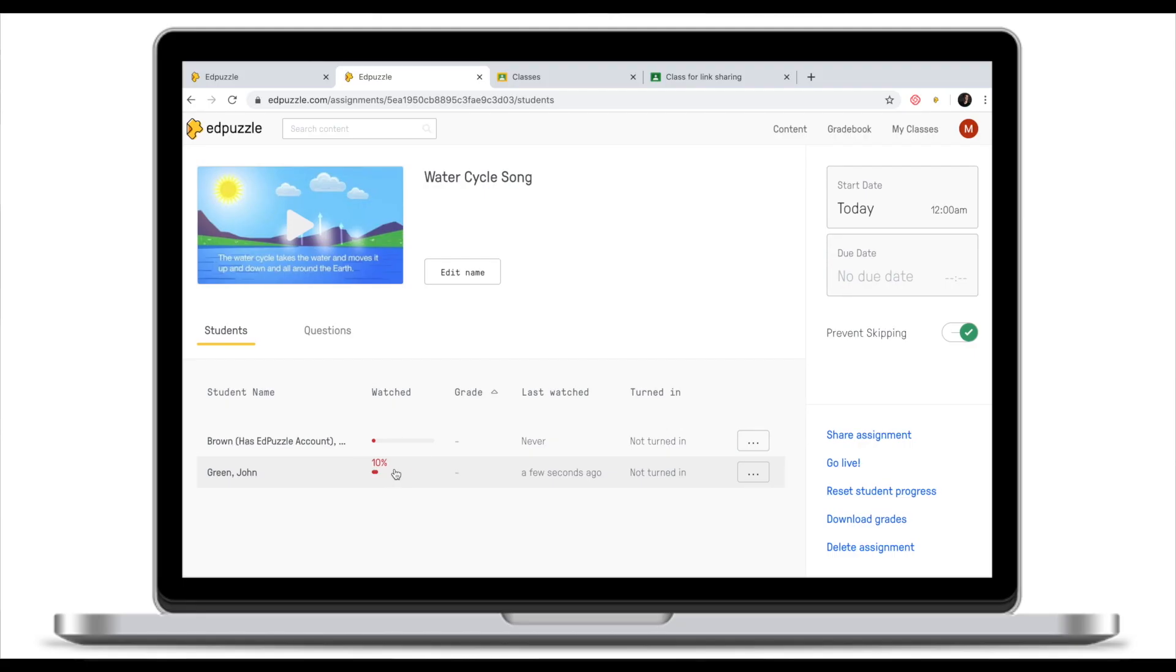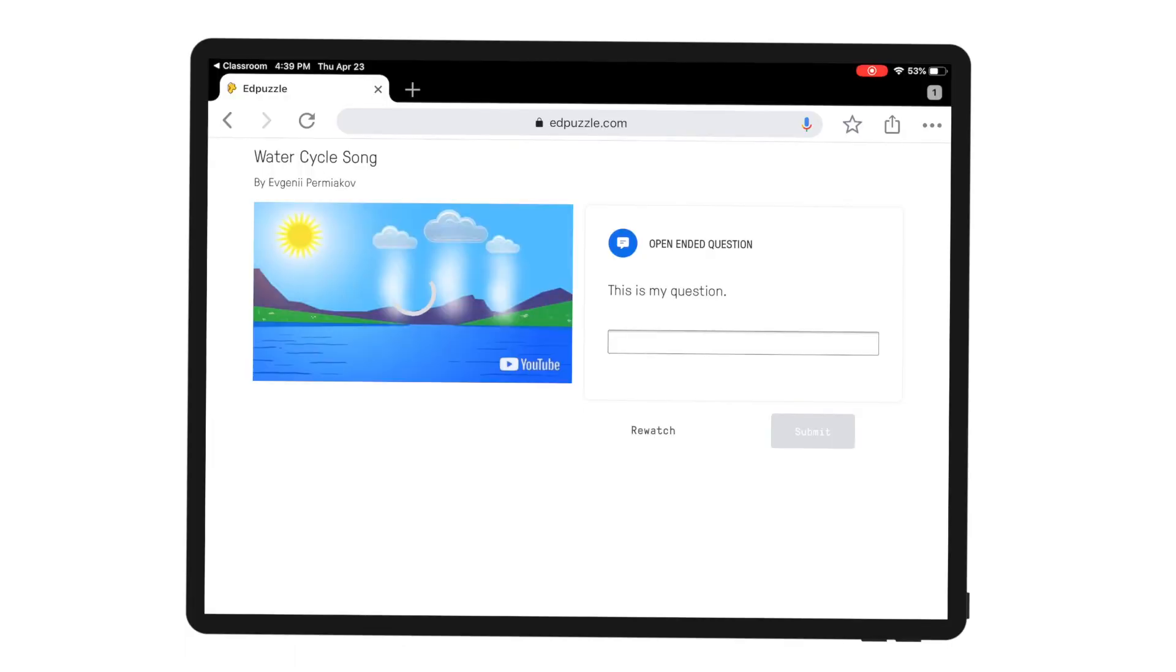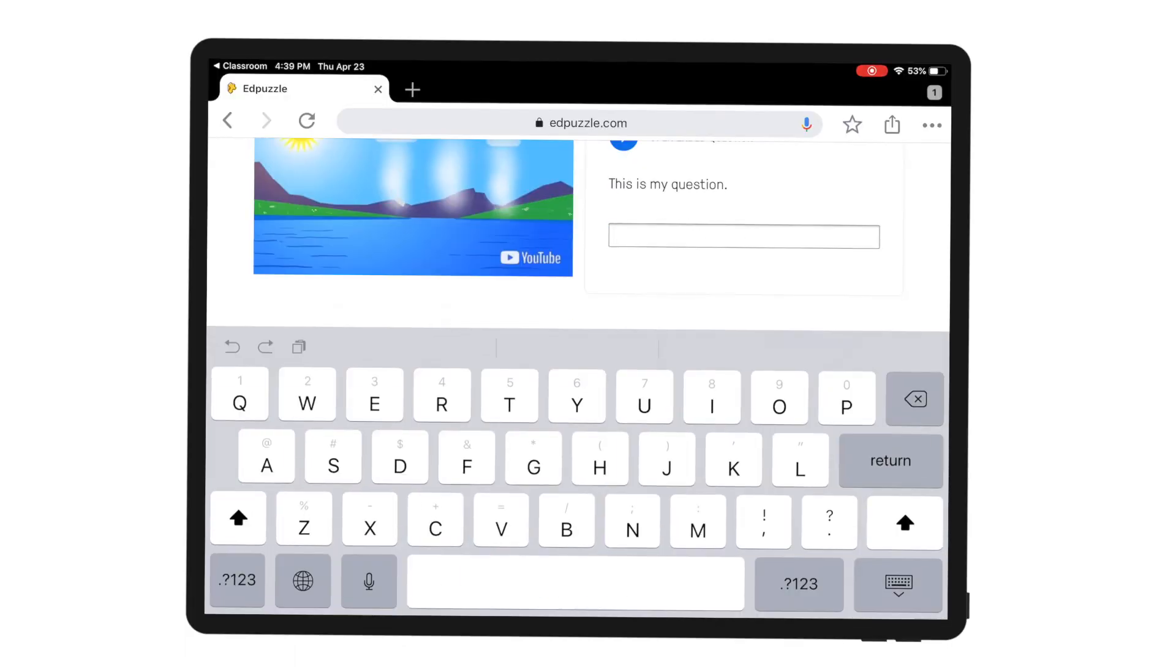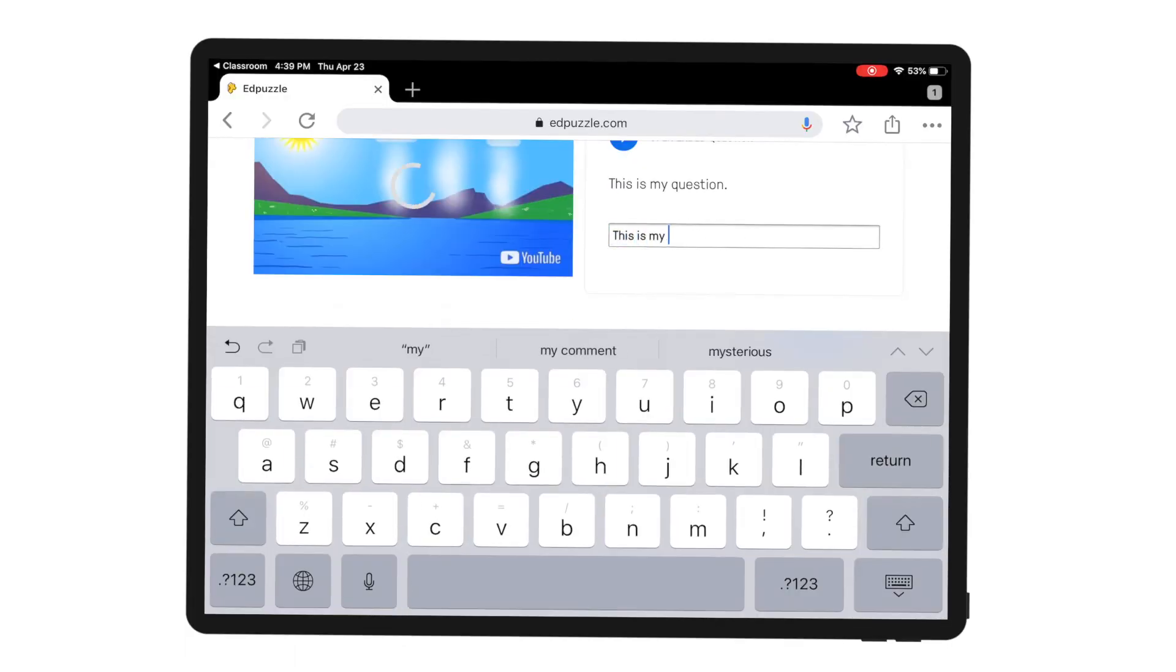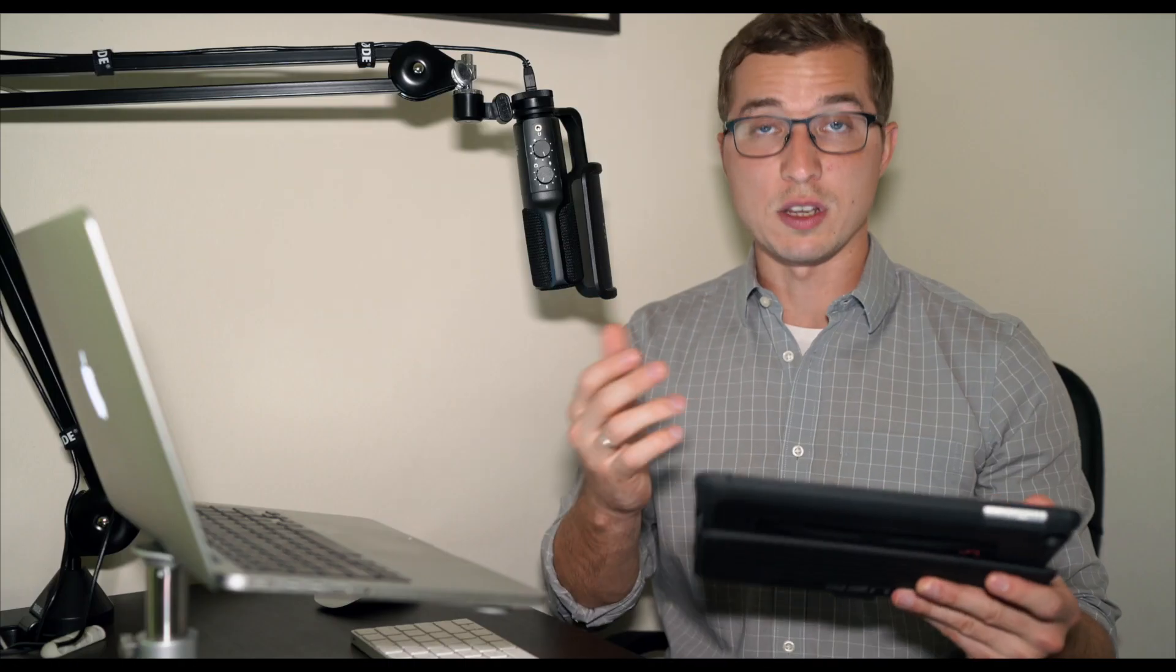You can notice that John Green has made 10% of the progress. They watched the video clip a few seconds ago and now this student has an open-ended question. Let's quickly type our answer. Okay once I've done that I'm going to click Submit and continue watching.